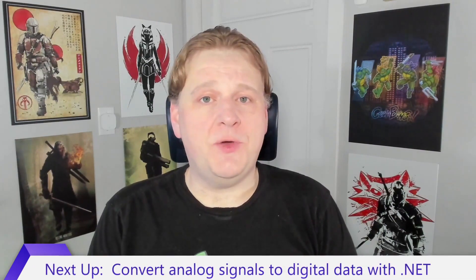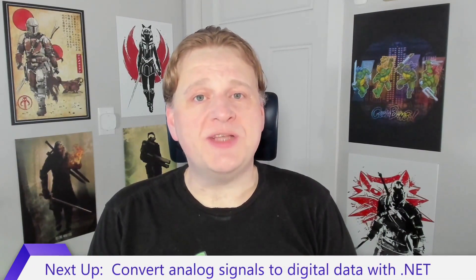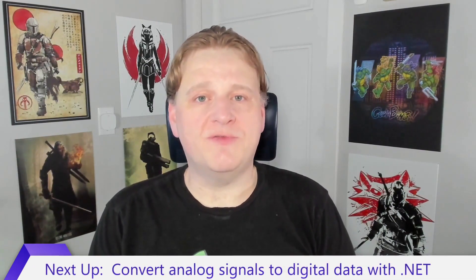Remember, even if you don't have the exact devices I showed in this video, the concepts are the same. You can use the iot.device.bindings library to connect to lots of different devices. That's all for now. In the next video I'll show you how to use an analog to digital converter to read analog data.